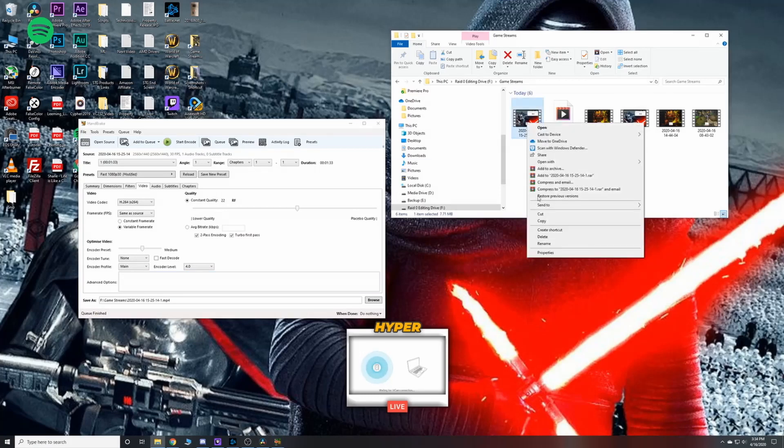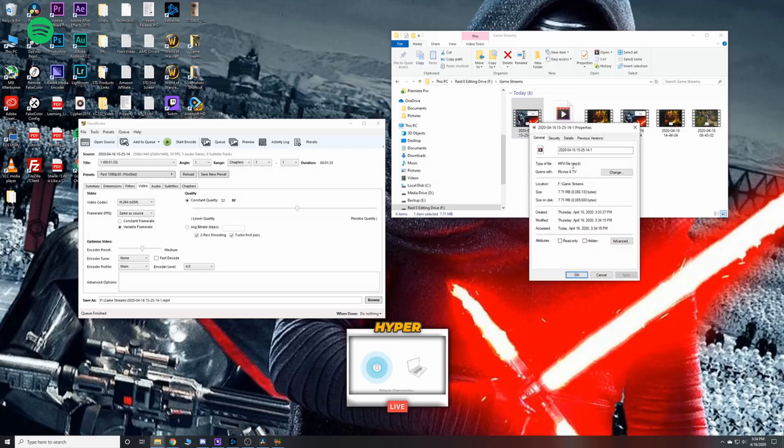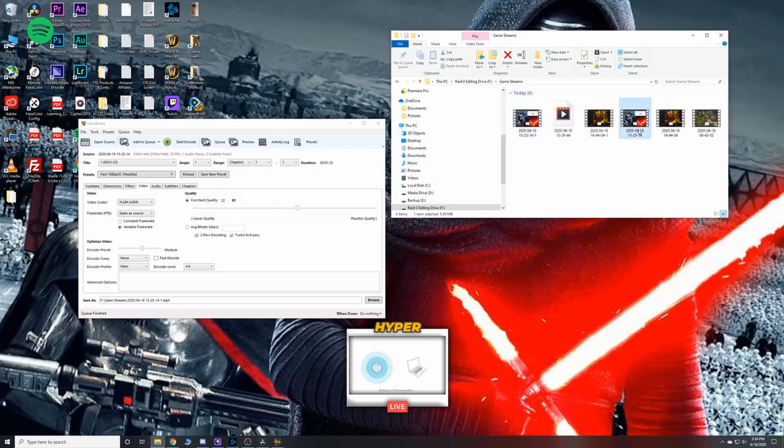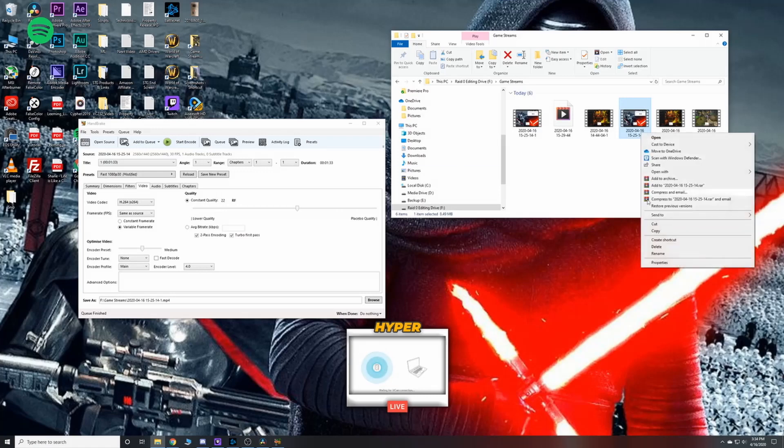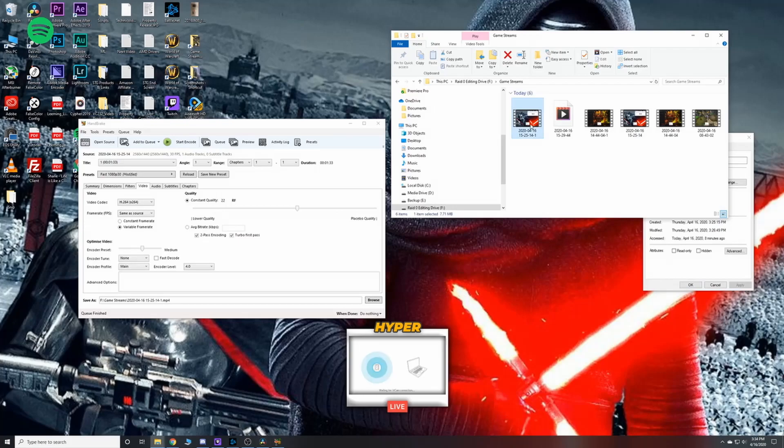We can go ahead and check the properties of this file and we can see that it is an MP4. And if we go back to the original file that I was converting from MKV over into MP4, we can see that it was originally an MKV file, and here's the MP4 file.